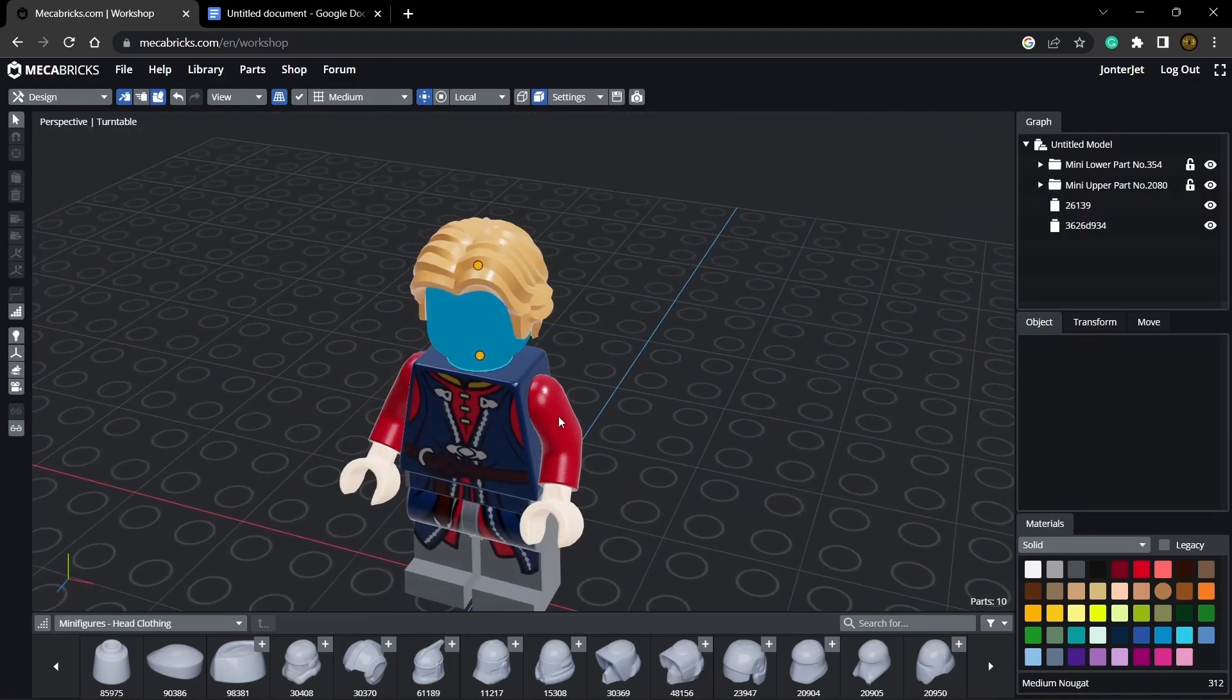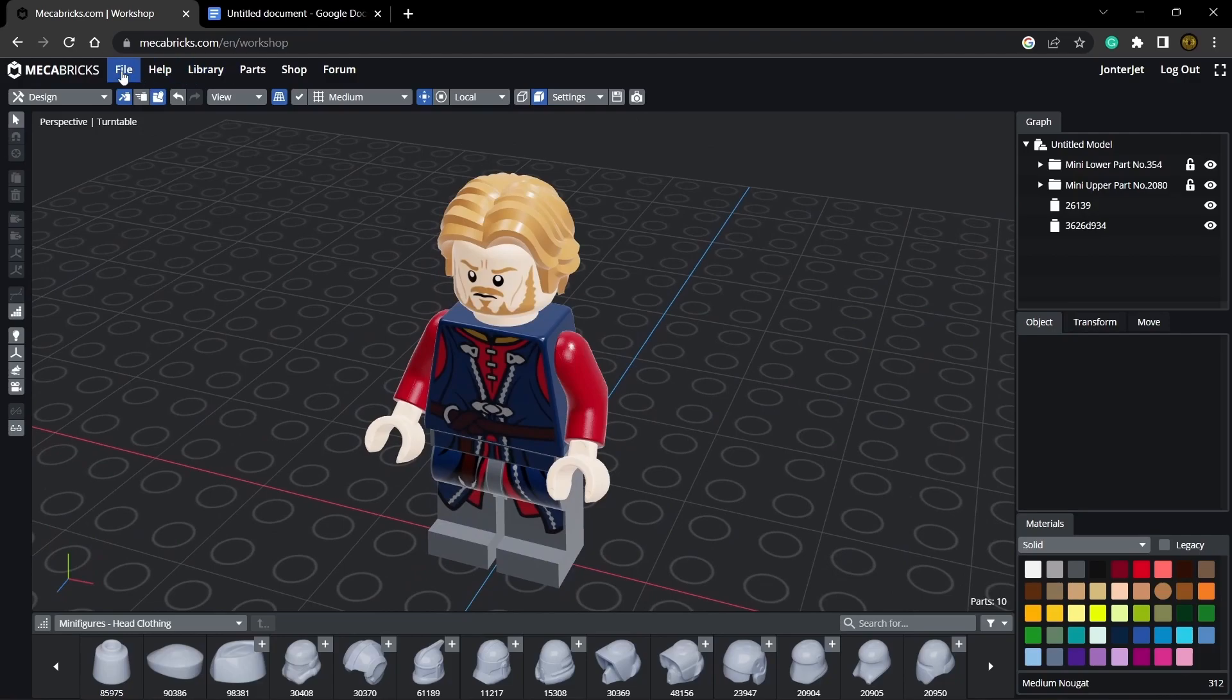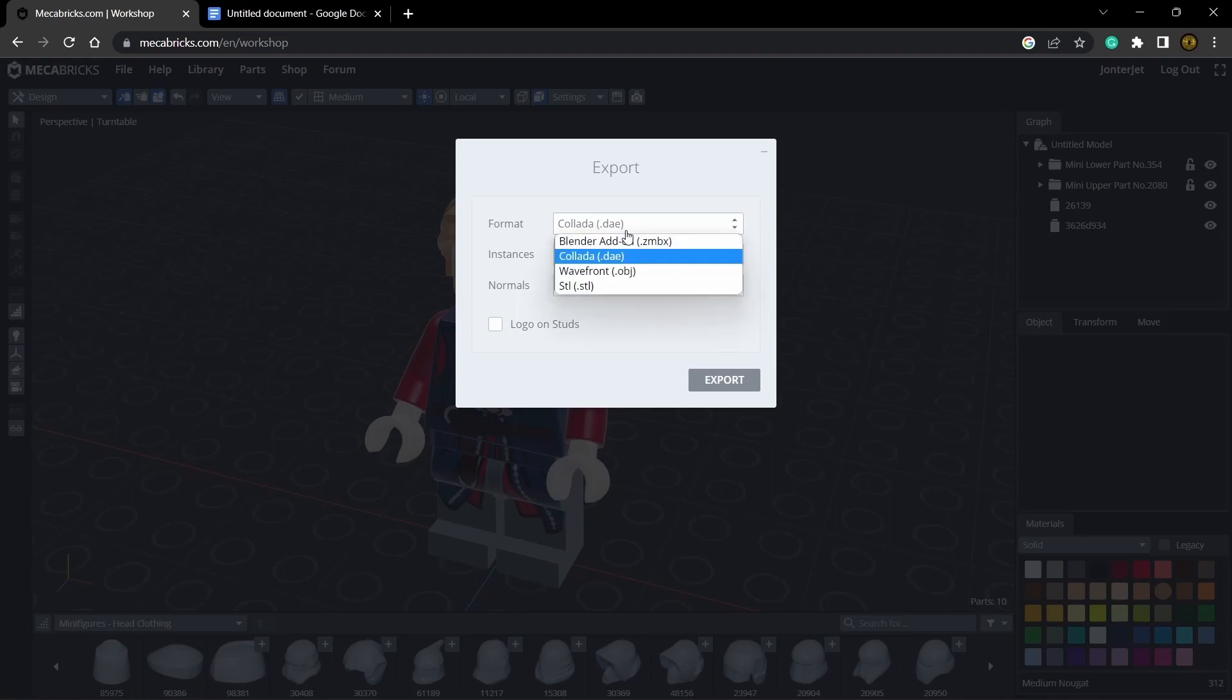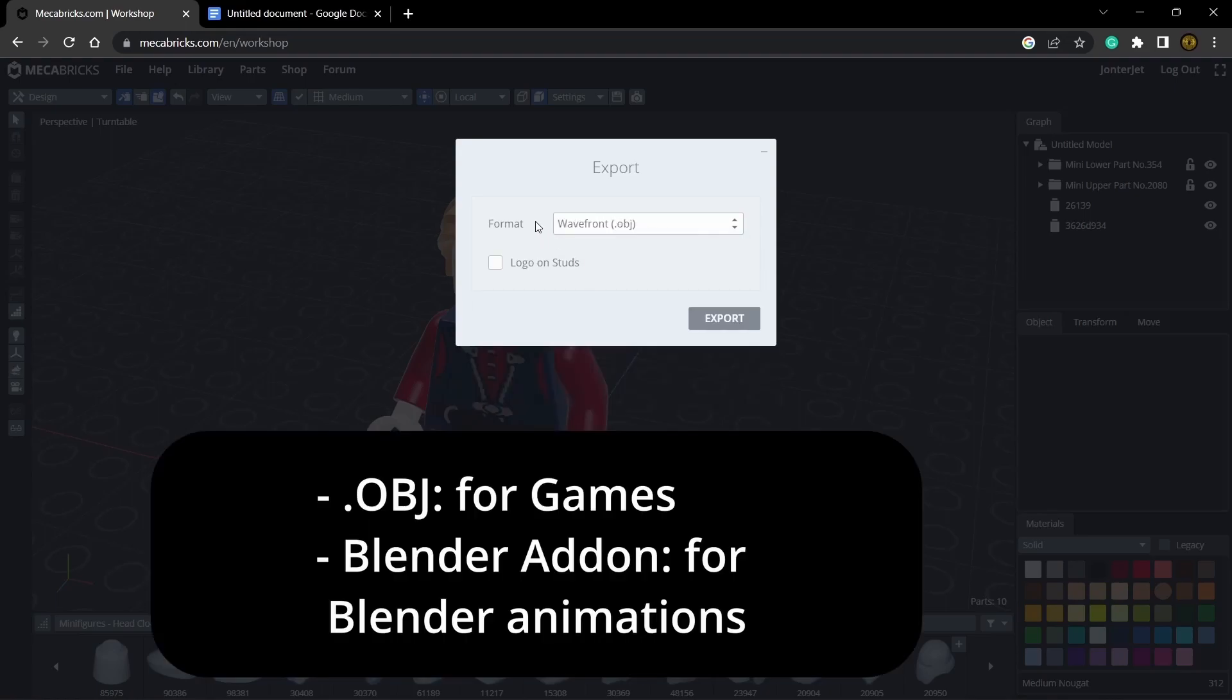Now that we have our character we can come up to file. You can save it if you want to keep it. I'm just going to export it and I like to use OBJ for when I'm exporting to Unreal Engine because it has the textures already. If you do the blender add-on it's more complicated to bake everything into one texture so I just like doing OBJ.